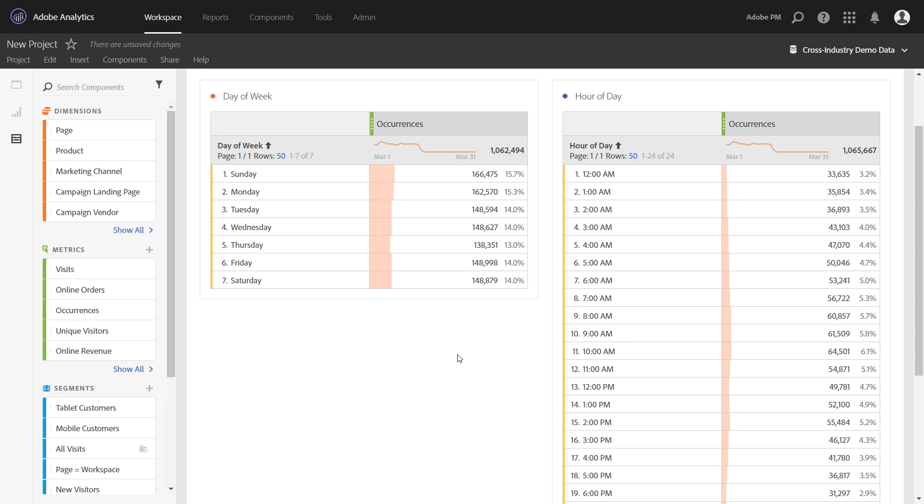Time-parting is a way to take the timestamp of collected hits and break it into more meaningful information. For example, you can see here we have dimensions of day of week and hour of day. These are both time-parting dimensions.